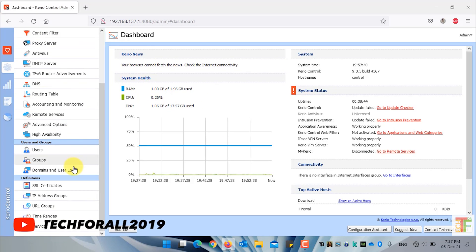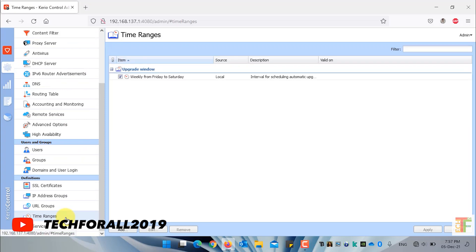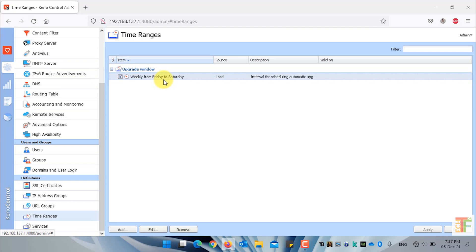Scroll down and click on the time ranges menu. By default, Kirio Control will have only one time range by the name of upgrade window.